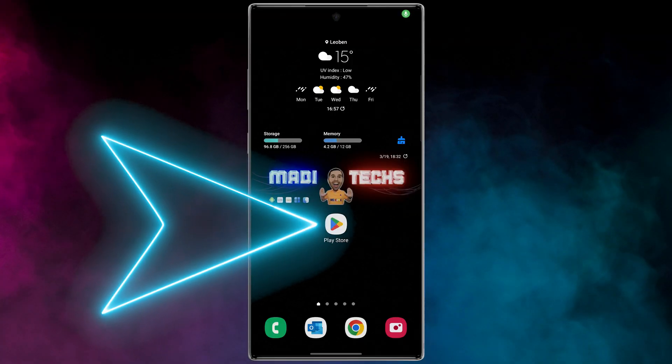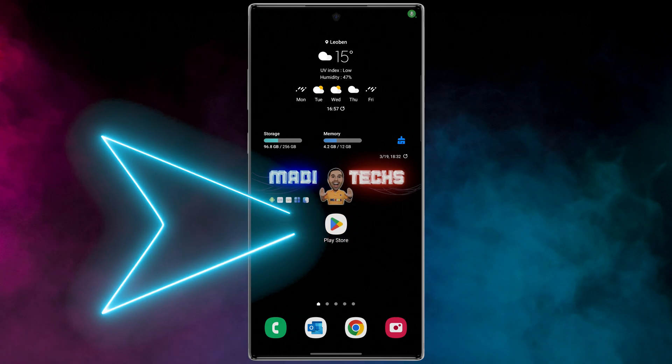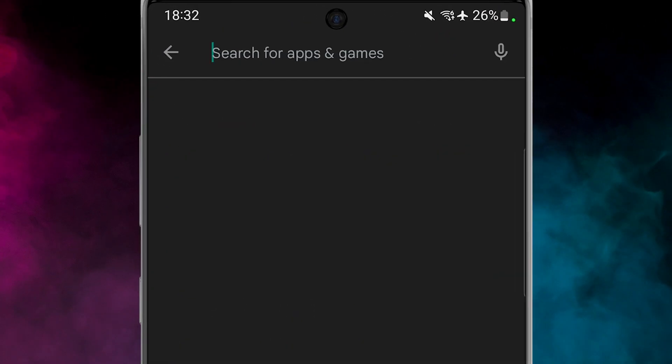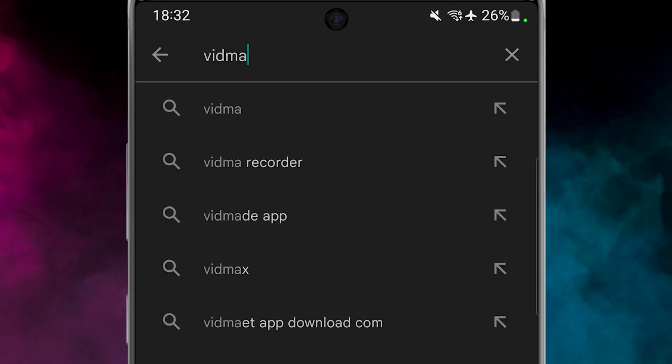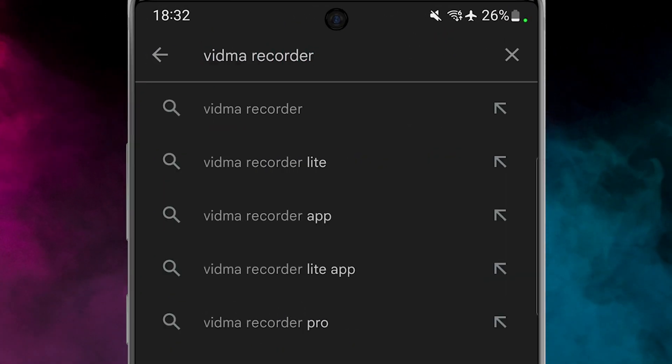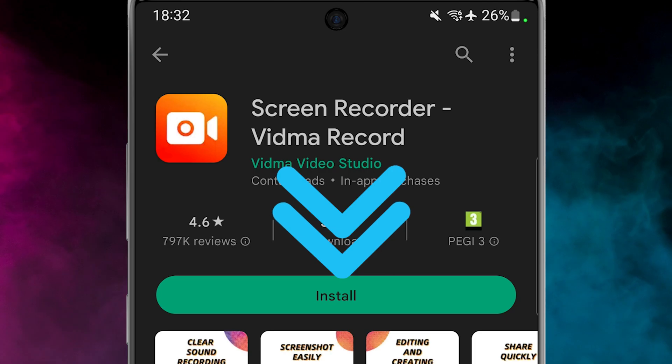Like all my videos, I've put the download link for you in the description. Open the Play Store, search Vidman Recorder, then download and install the application.